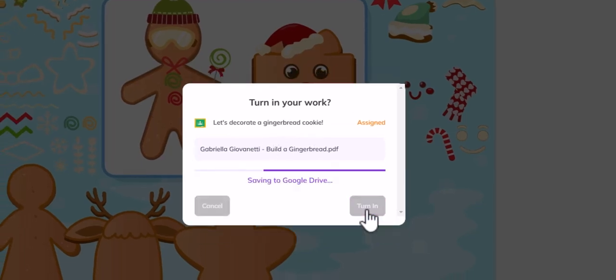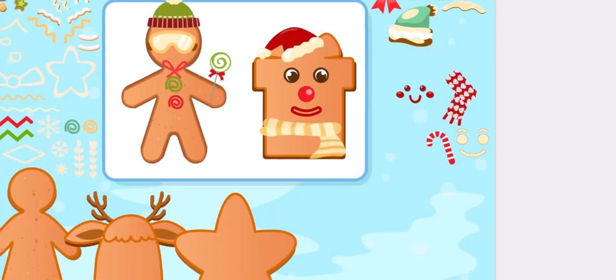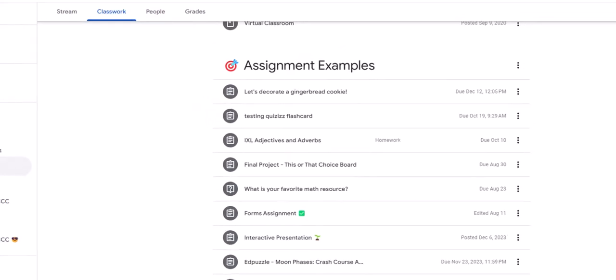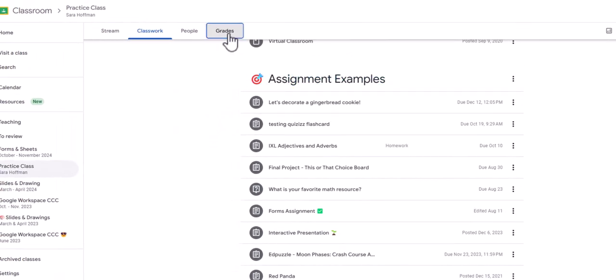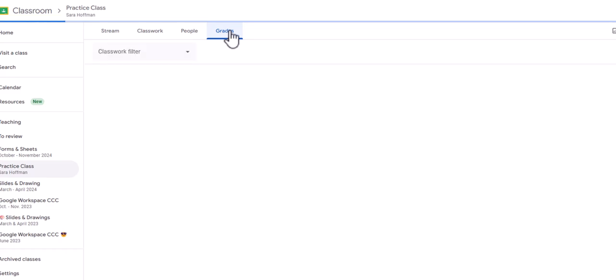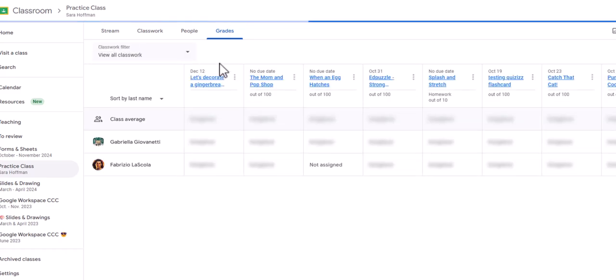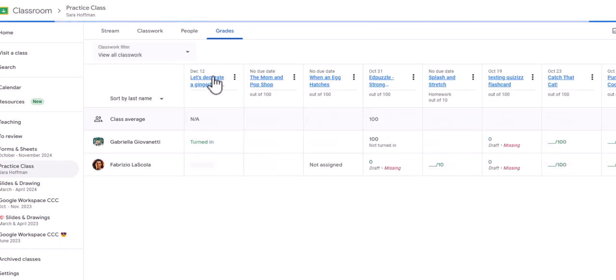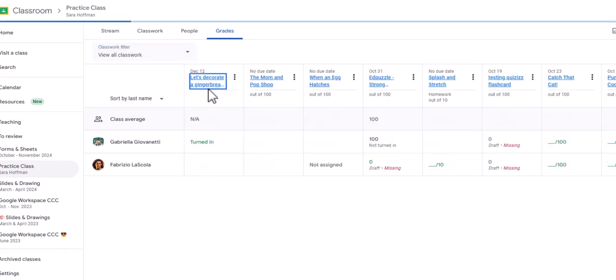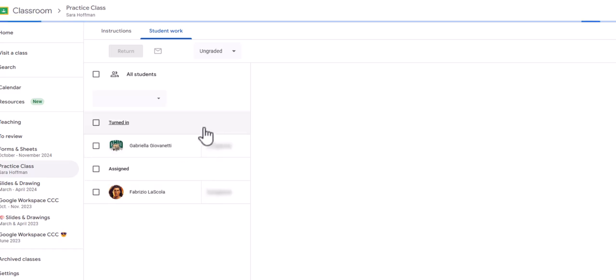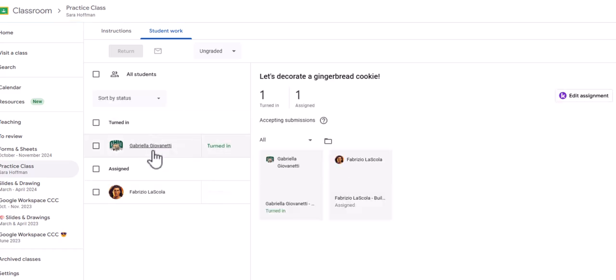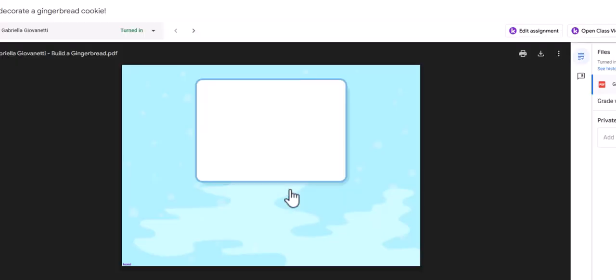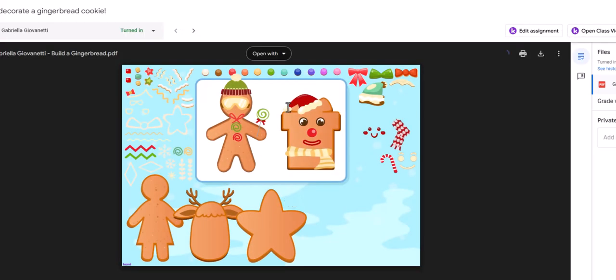And they can turn in through Google Classroom. And now me as a teacher I can go in to my grade section of Google Classroom, click on let's decorate a cookie, I can see that Gabby turned it in, I can click on her creation. Maybe there we go, and I can see her cute cookies.